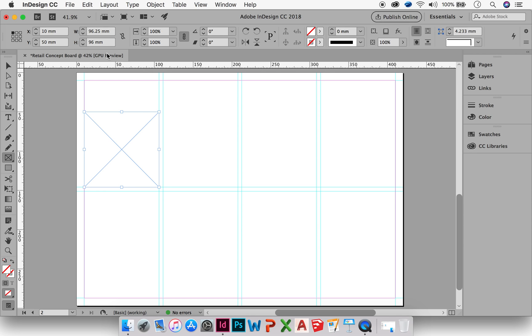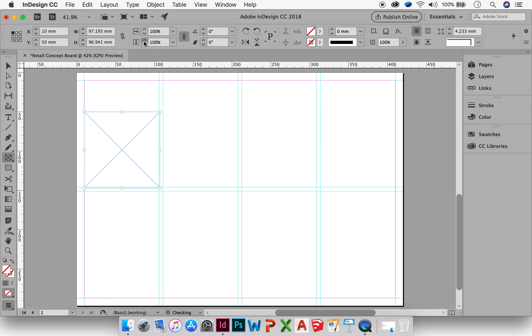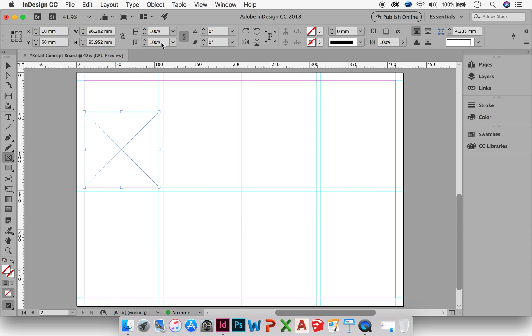My tool options at the top here have all changed. So this is telling me where it's placed, how big it is, the width and the height. I can make this bigger or smaller from these methods as well, horizontally and vertically.